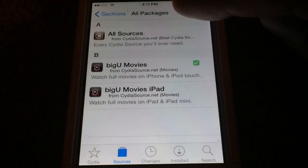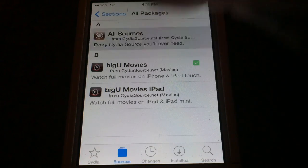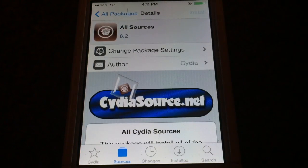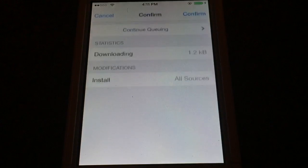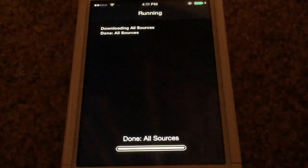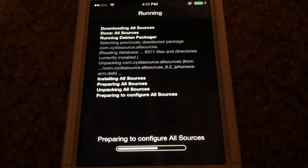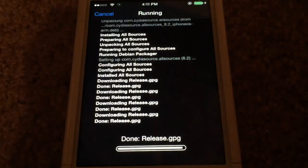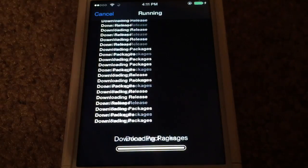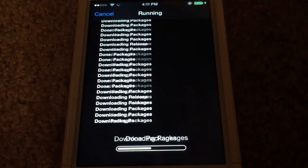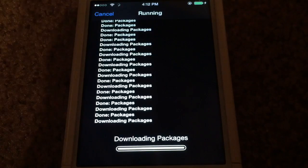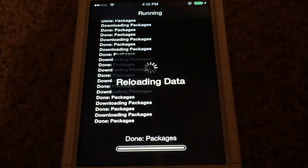Now here's what you want to install right there — it's All Sources. So we'll tap on that, hit Install, then tap Confirm. This will give you all the best Cydia sources. No more having to go Googling, no more having to manually enter all the sources. This will give it all to you right here — push of a button.